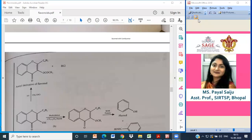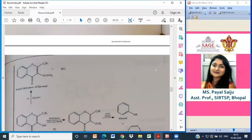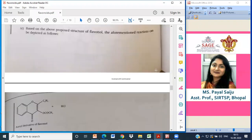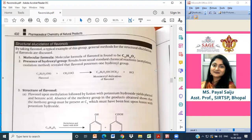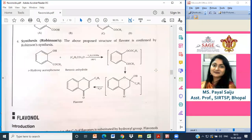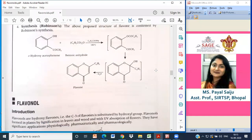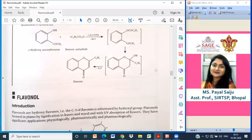Good morning students and welcome to the pharmacognosy lecture. We are studying all about flavonoids. Earlier in the class we have already discussed the definition and the chemical nature of flavonoids. Today we are going to discuss about its different categories, and yesterday we also discussed about the method of extraction of flavonoids.